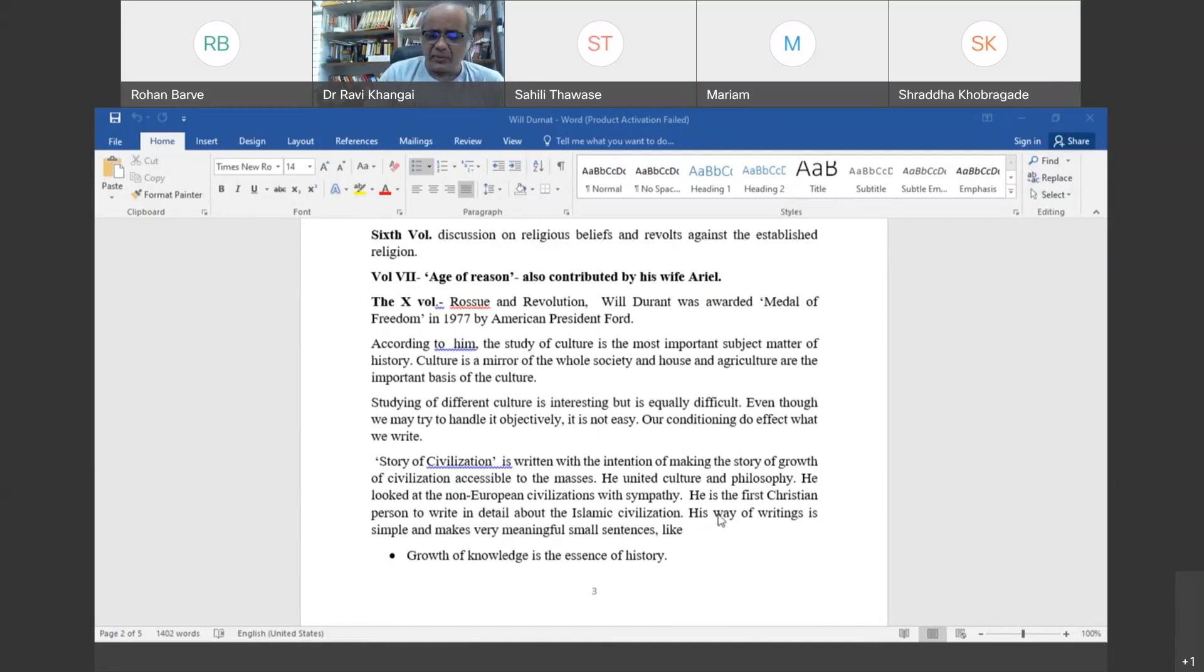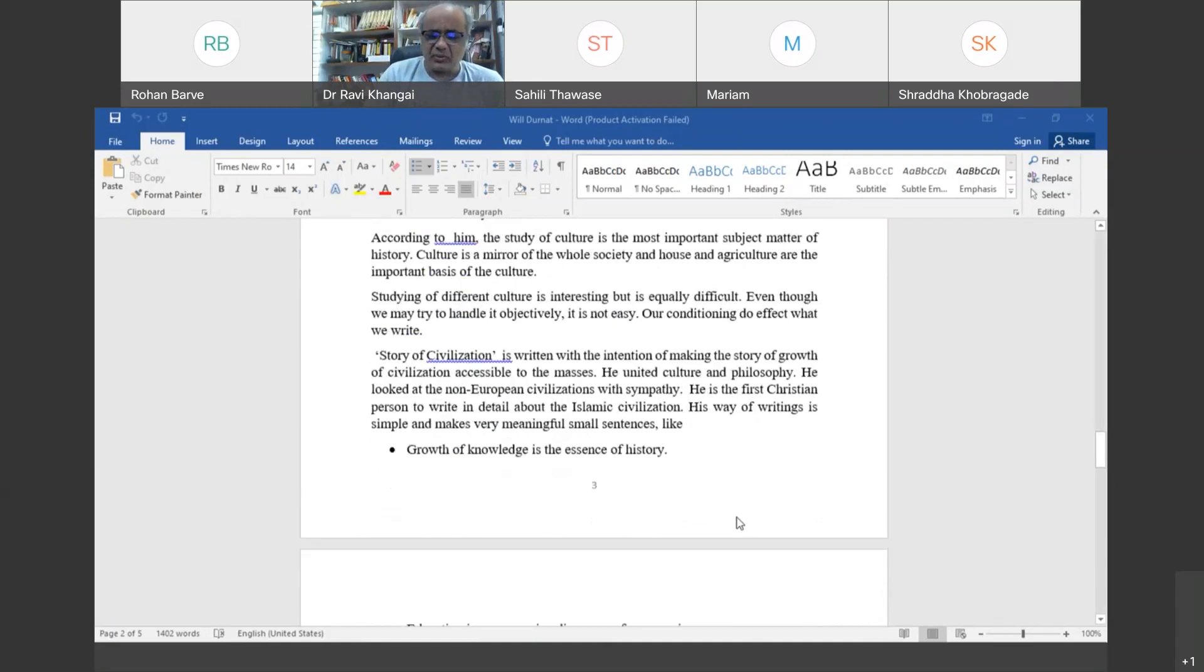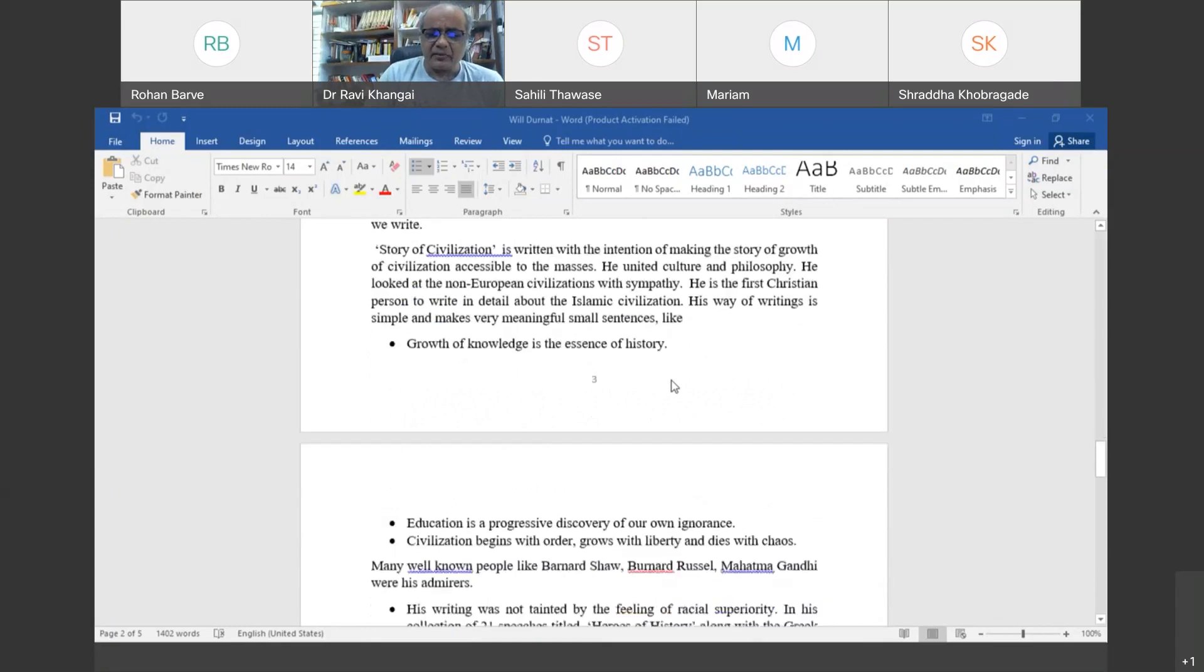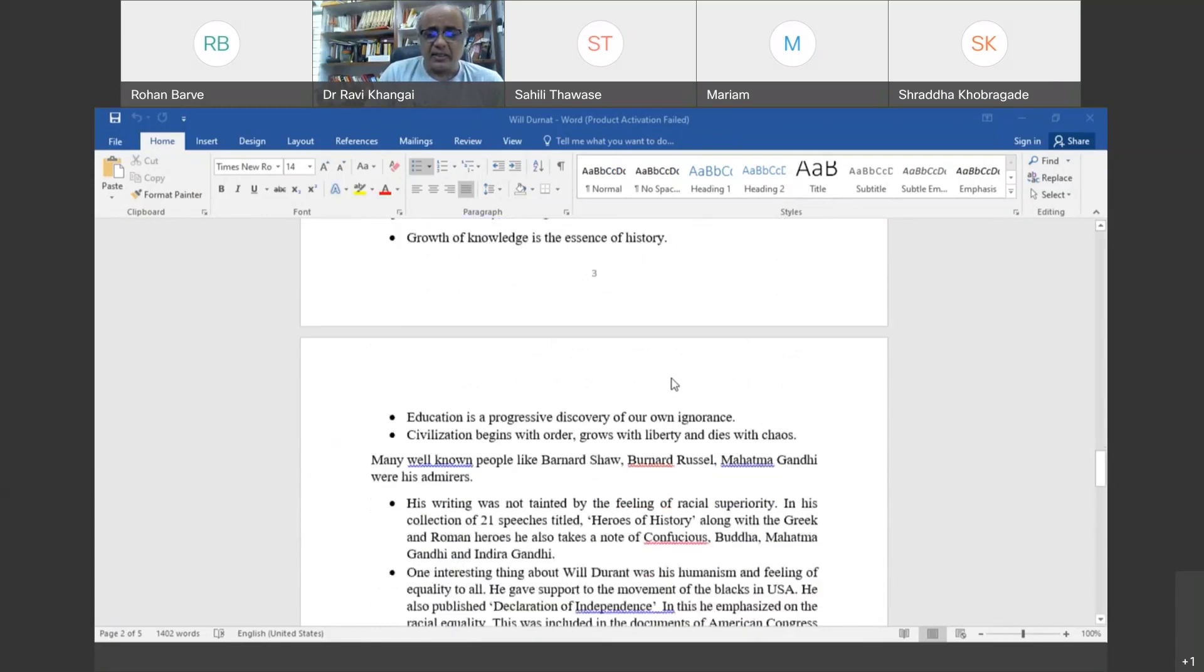In his book he unites culture and philosophy. He had sympathy for non-European civilizations. He was the first Christian who studied Islamic civilization very thoroughly. He makes interesting statements like: growth of knowledge is the essence of history, education is a progressive discovery of your own ignorance, civilization begins with order, grows with liberty, and dies with chaos.